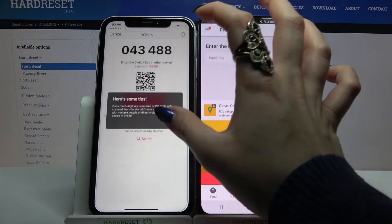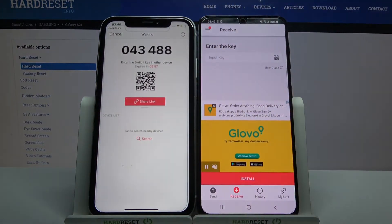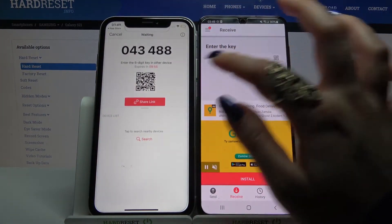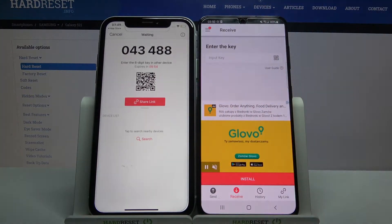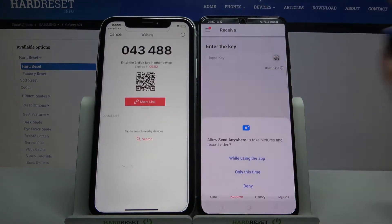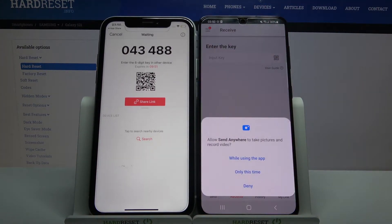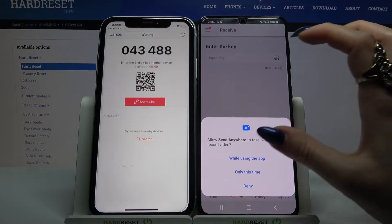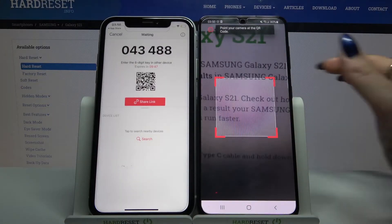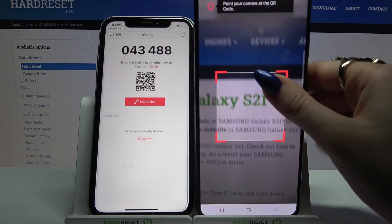From here there are two ways to connect: you can input a password or scan a QR code. I will click on the scanning icon on Samsung, tap 'While using the app', and scan the code.